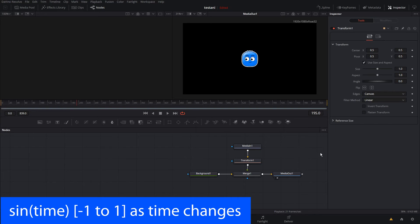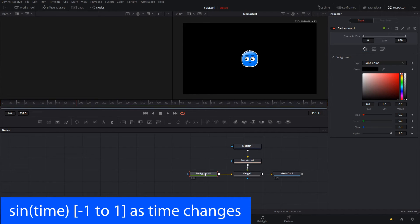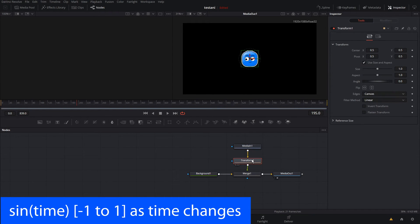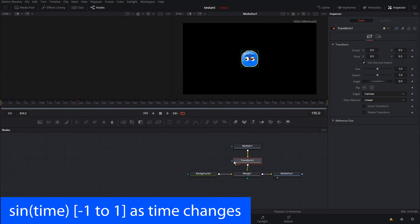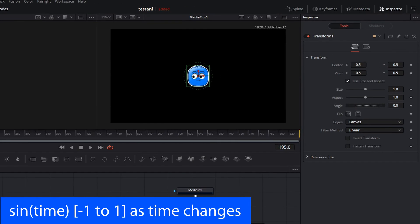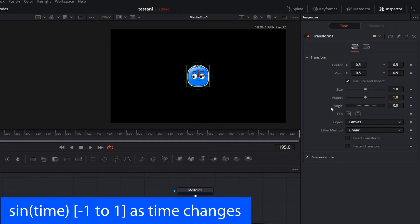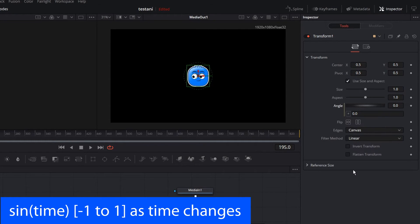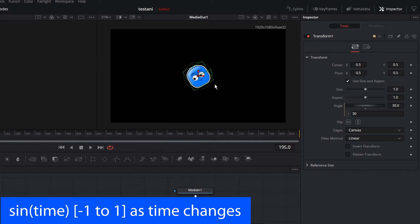We're going to start with a basic Fusion composition here. We have a background node, which is currently set to black. The Media In has this graphic in it. We have a Transform node and it's merged into the Media Out. To set up the animation, we're going to use expressions — just think of it as an input box that lets you set the value. We're going to make sure the Transform node is selected, and the first thing we're going to change is the angle. We can right-click on it, choose Expression, and that adds the input box which lets us set the value. So we can set it to, say, 30 degrees, and that rotated the graphic 30 degrees.